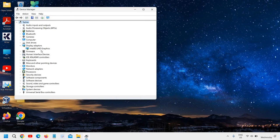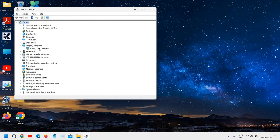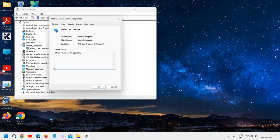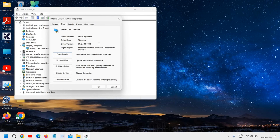You might be using Intel, Nvidia, or AMD graphics, and you might have two graphics cards. In my case, I have Intel UHD. You just need to right-click and go to Properties, then go to the Driver section to see the driver date. Here you'll find the date when it was installed.